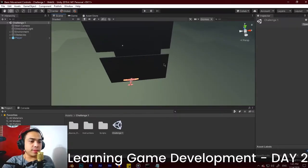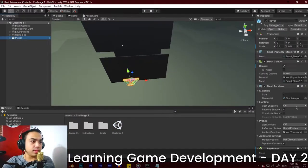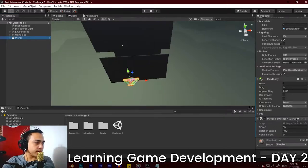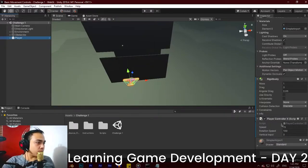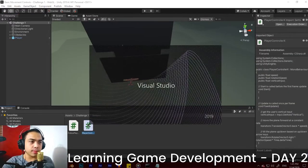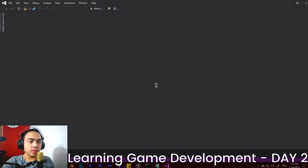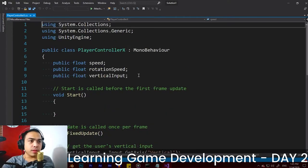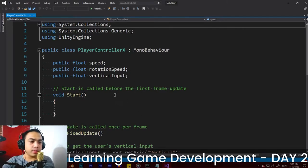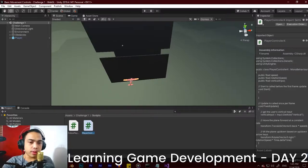Let's fix that. Go to the plane and check the controller setup. Go to Player Controller, find the script for it, double-click it, and let's review the code. Let's compare this code to the code that we had before — that's basically how I code usually.